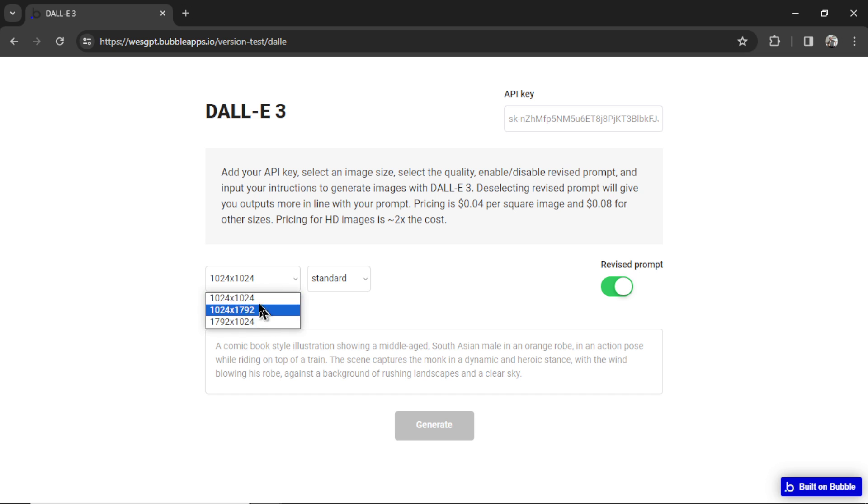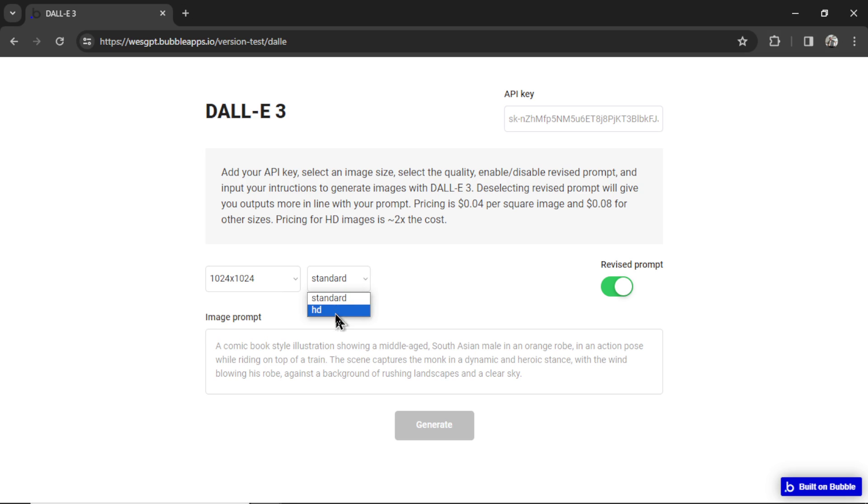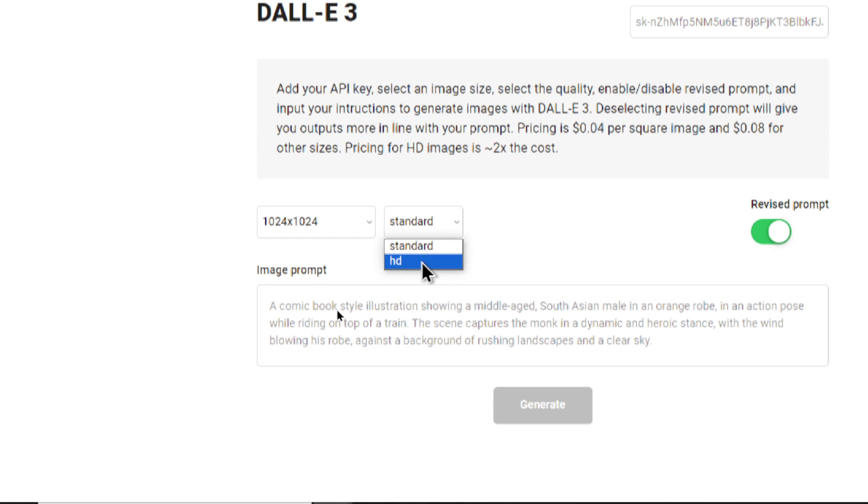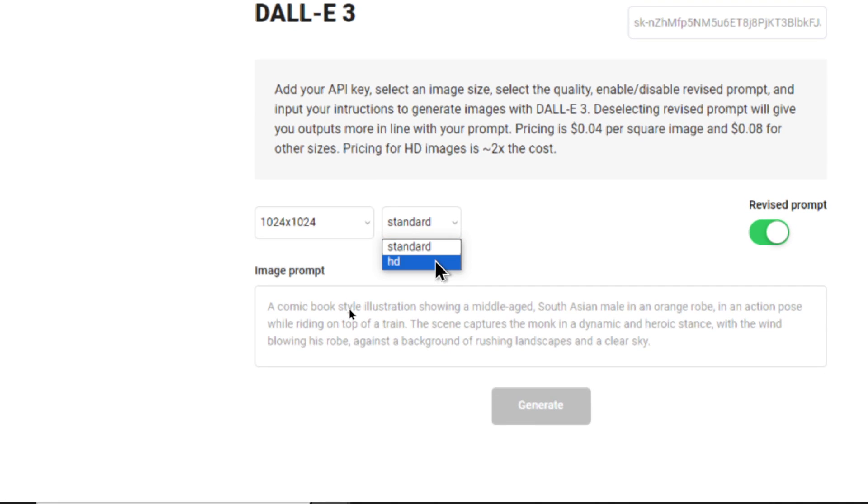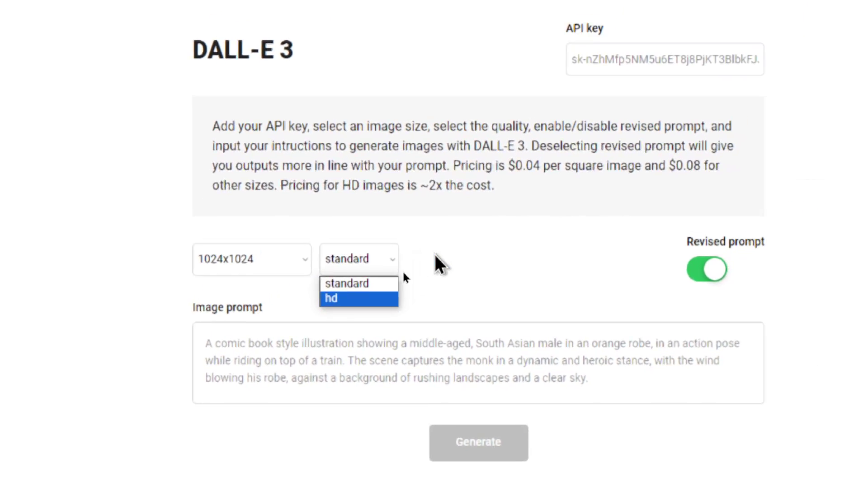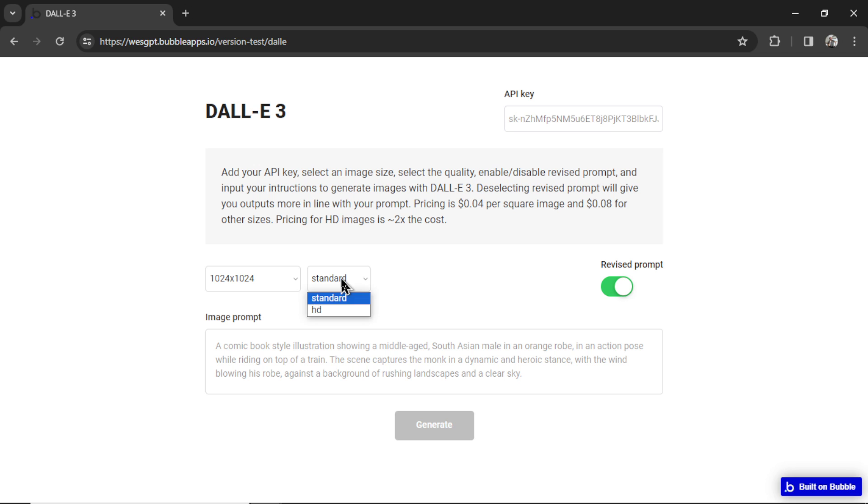You're going to choose your image size. We have all three available options. Choose standard or HD. Now I don't think HD is an option in ChatGPT. I think you're only able to generate standard images. So this might be a benefit to using this tool. And we'll do two examples of each to see how they look. But this was new to me, I didn't even know HD was an example until I looked in the API documentation.